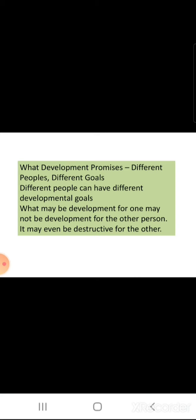Everybody knows what is development. Development means some changes are going on — it's called development. Development in our body, development in our studies — everything which is changing and moving in the direction of growth is called development.